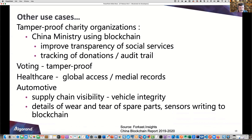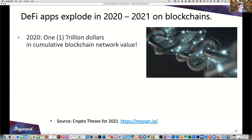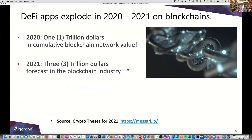For example, the used car market will be improved by installing sensors right into engines on the blockchain, tracking wear and tear on all parts. The automotive industry is notorious for lack of trust. But DeFi is the big area — it's exploding. In 2020, there was $1 trillion in cumulative blockchain network value. A good portion happened in the second half of the year. In 2021, this trend is forecast to continue, with up to $3 trillion in the blockchain industry.